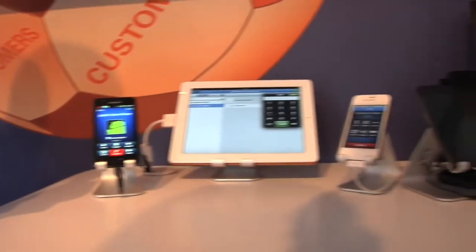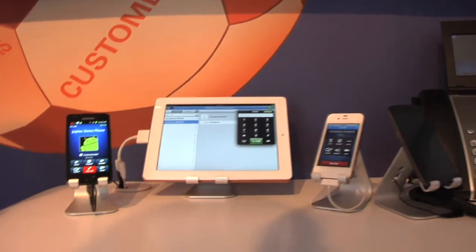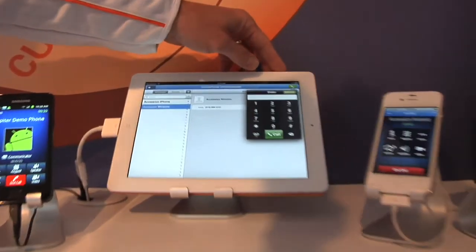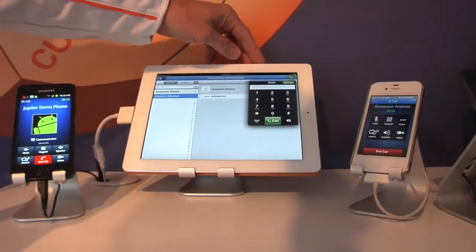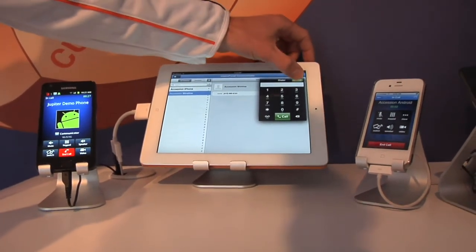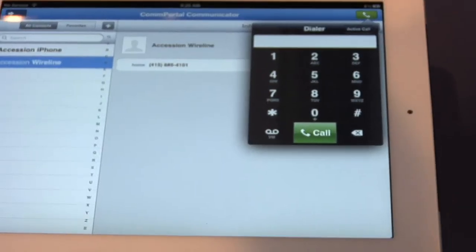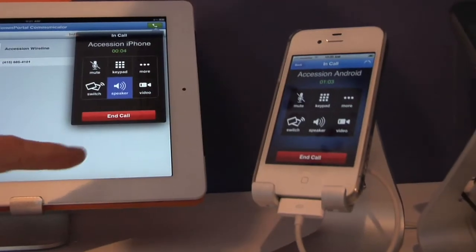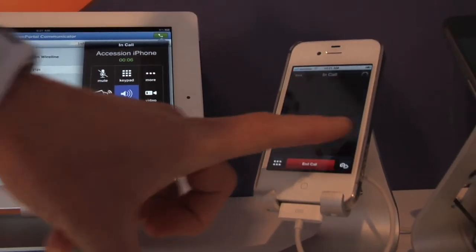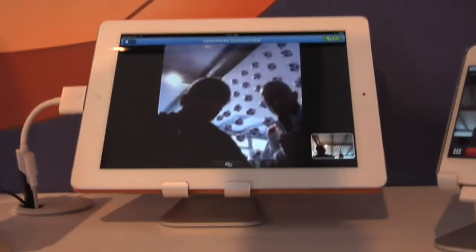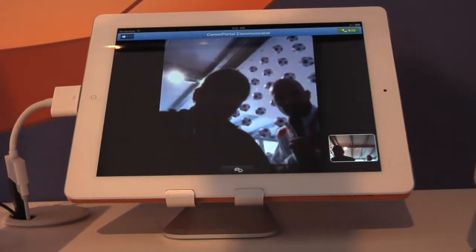Now I want to start a video session with my end user, but I want to have that video session on an iPad — obviously a big screen with a front-facing camera makes for a much nicer video call. As you can see, it shows I have an active call. I hit that button, I swipe the call — the call is now ended on the mobile phone and switched over to the iPad. Because I'm now on the iPad, I can actually initiate video between both of these devices.